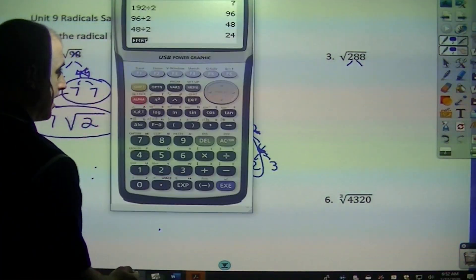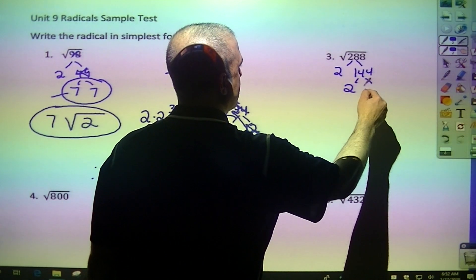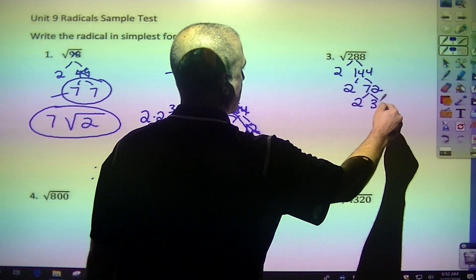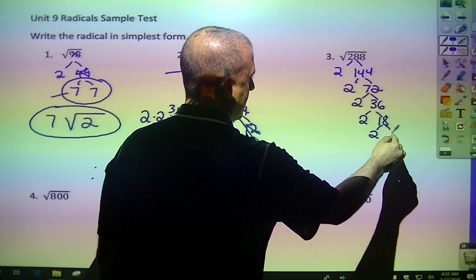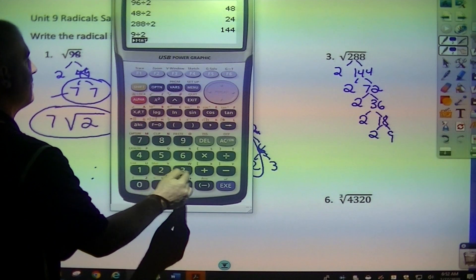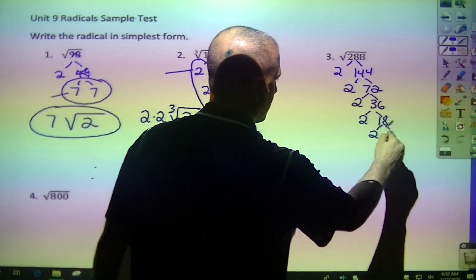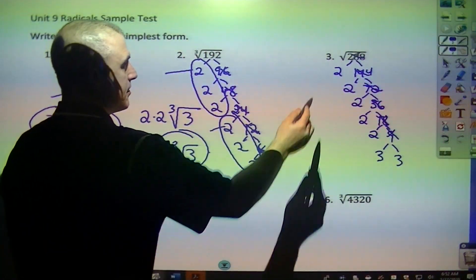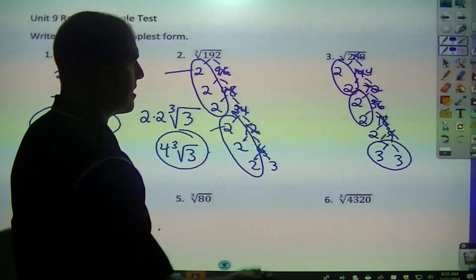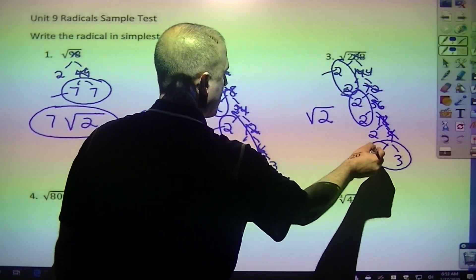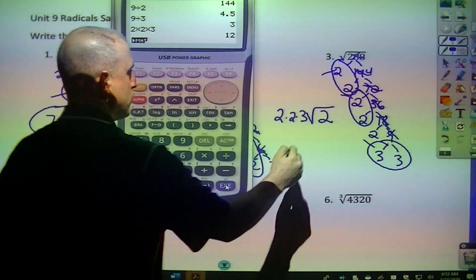Do the same thing with 288. 288 divided by 2 is 2 and 144, divided by 2 gives 72, again gives 36, 18 divided by 2 is 9. When I go to divide 9 by 2, I get a decimal, so I can't use that. I try 3 — that's 3 and 3, two prime numbers. Cross off everything with a double branch. Since it's the square root, I'm looking for pairs: here's a pair, here's a pair, here's a pair. The only thing left over is that 2. I take one out of each pair — 2 times 2 times 3 gives me 12. So that would be 12 square root of 2.